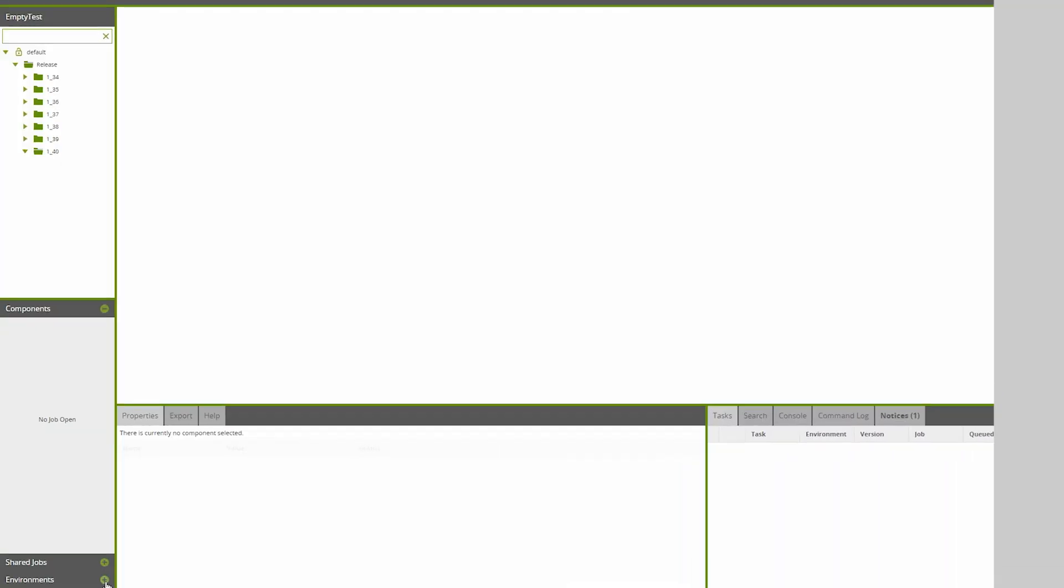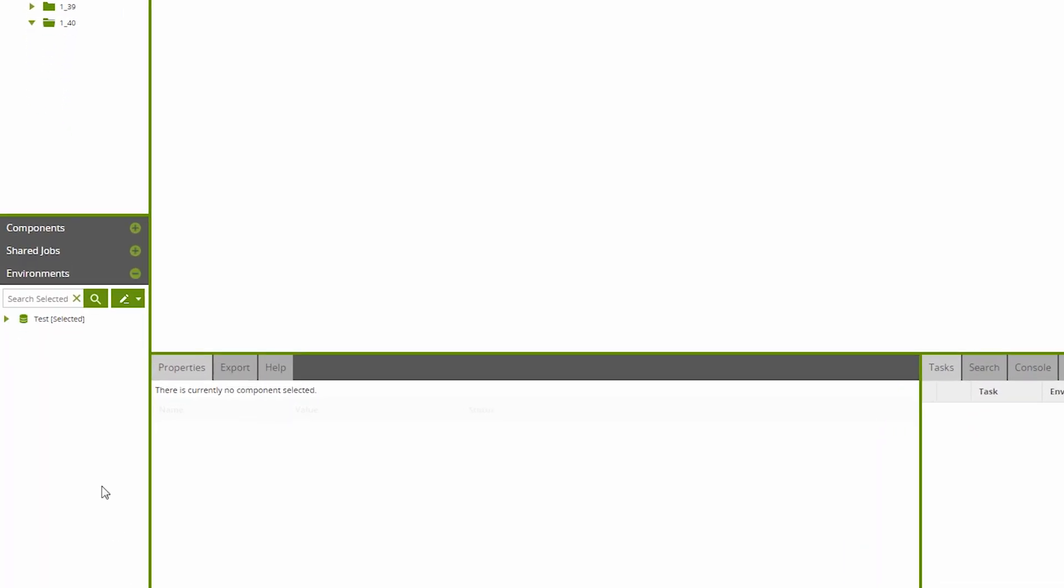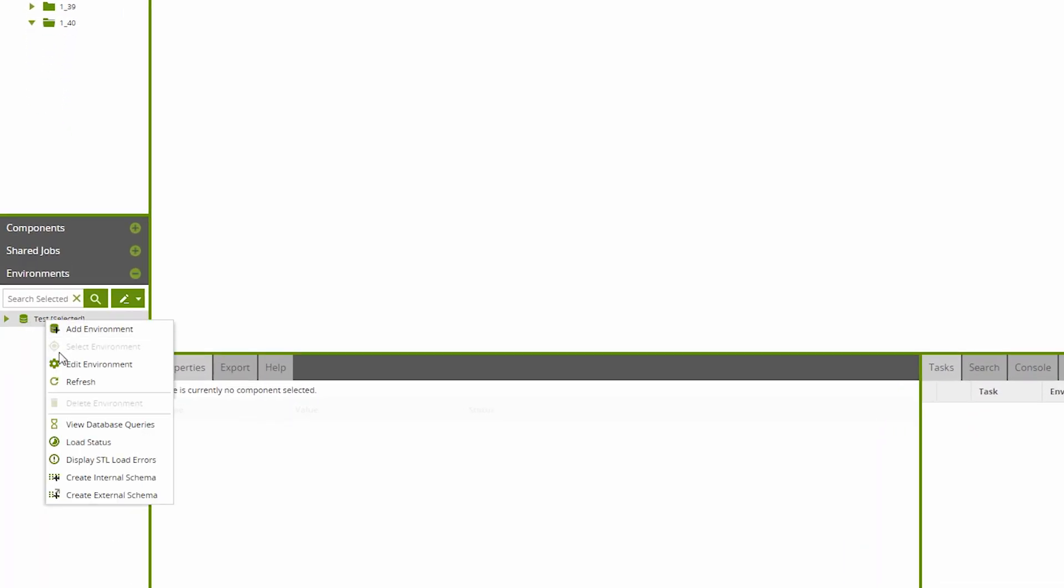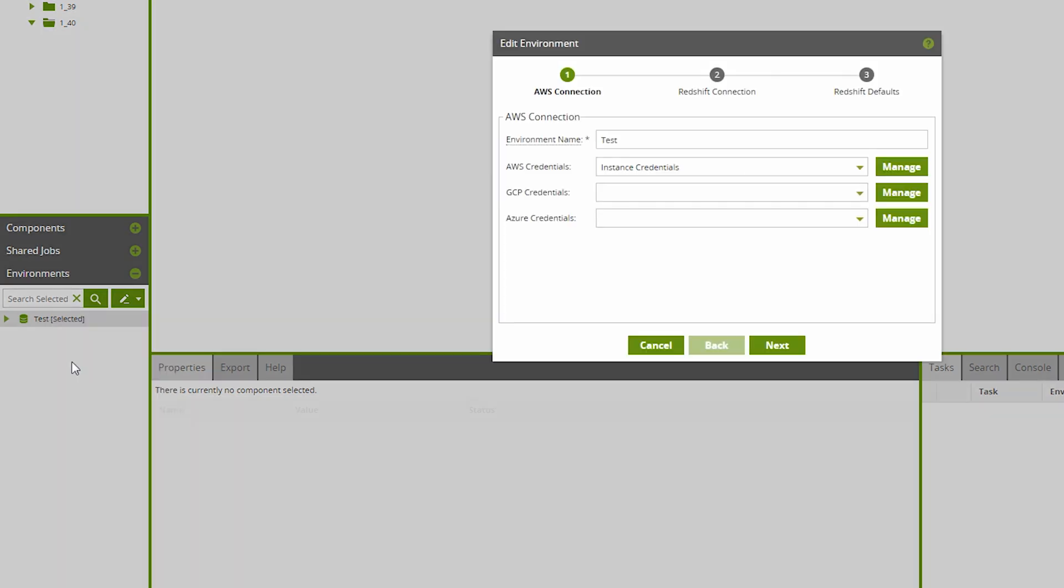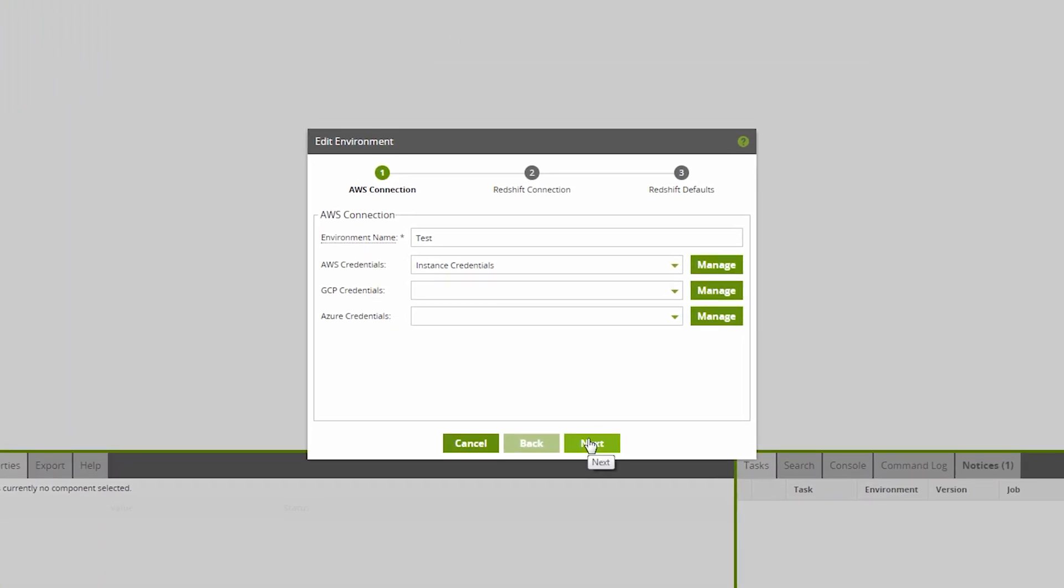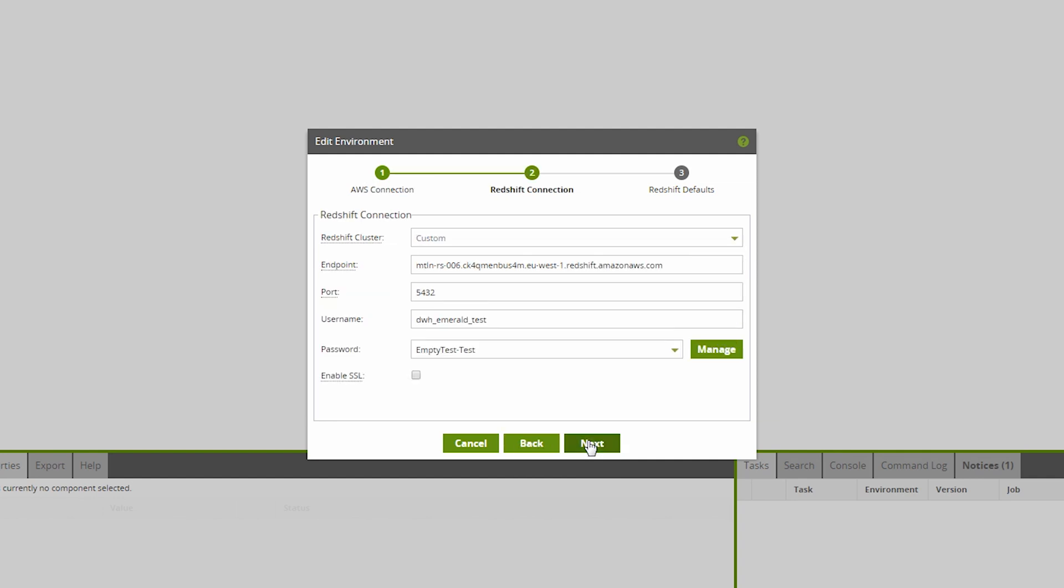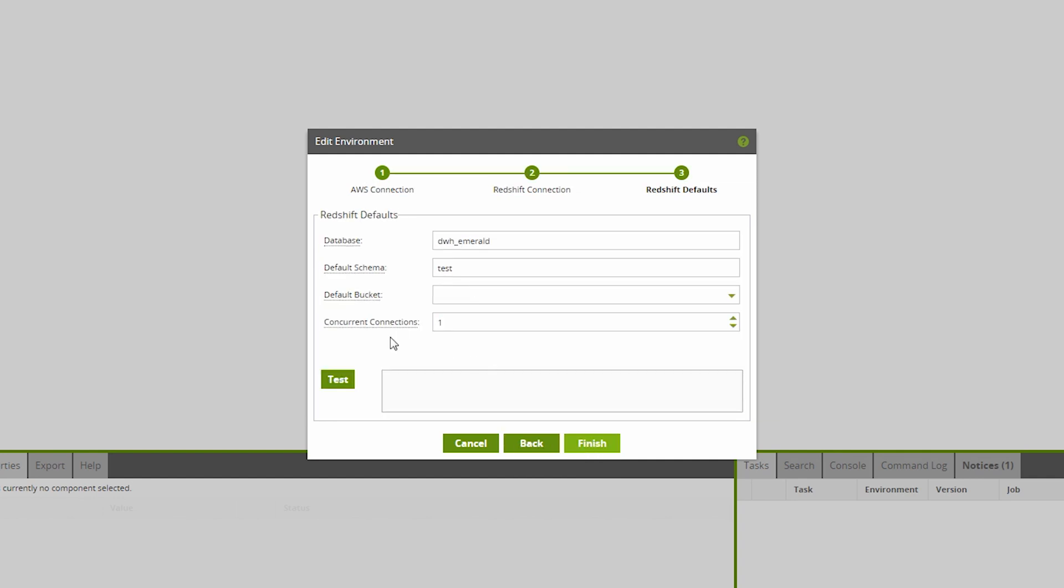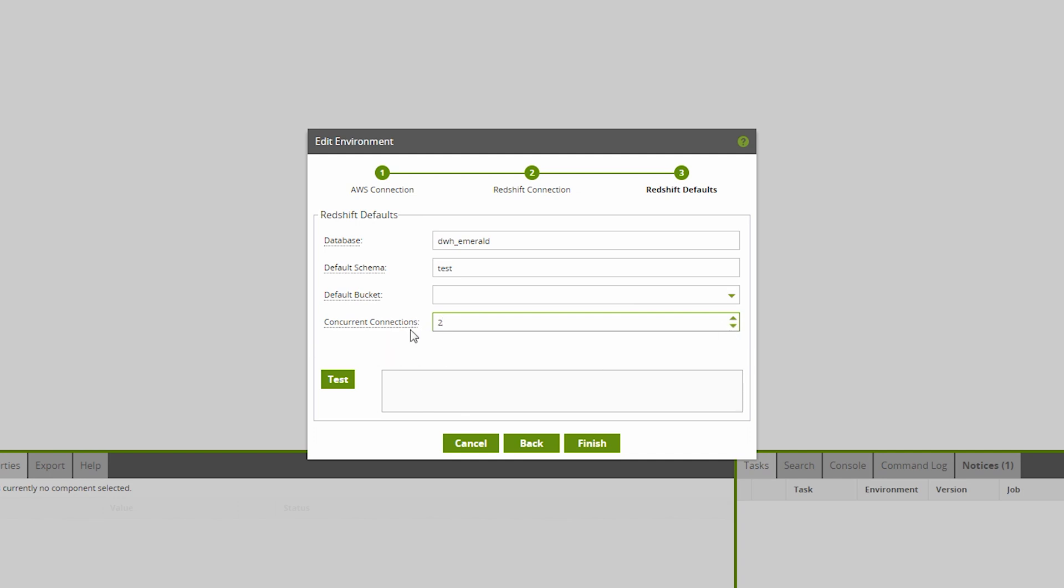Matillion ETL for Amazon Redshift now offers users concurrent connections. Users may experience significant decreases in ETL job completion times by utilizing this increased available bandwidth. To access this feature, simply right-click on Environment in the bottom left panel, and click on either Add or Edit Environment. Click through the Setup Wizard to Redshift defaults, and you'll see a new option, Concurrent Connections. Please note this will only be visible and accessible to Enterprise Edition customers.